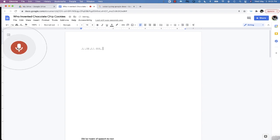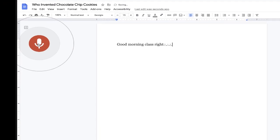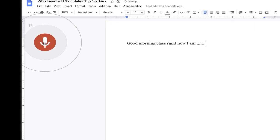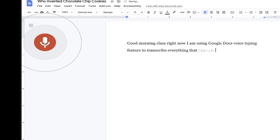Good morning, class. Right now, I am using Google Docs voice typing feature to transcribe everything that is being said by the teacher in the lesson.